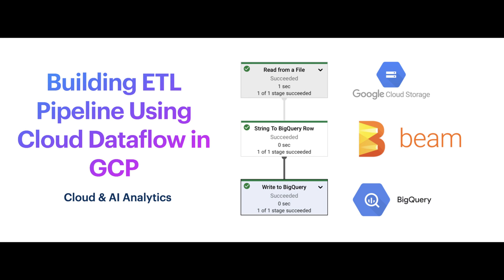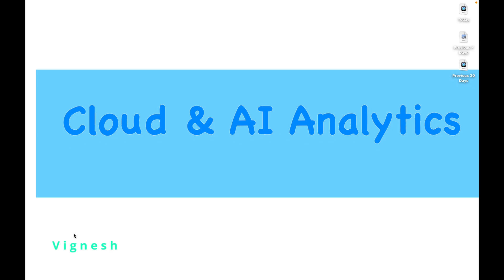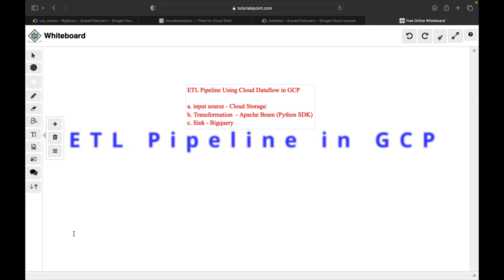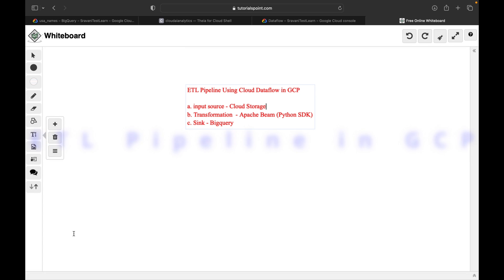Welcome back to my YouTube channel Cloud and AI Analytics. I am Viknesh and in this video we are going to see how to build an ETL pipeline using Cloud Dataflow. We are going to extract data from Cloud Storage, do some transformation using Apache Beam Python SDK, and finally load it into BigQuery. That is the objective, and before starting I wanted to give you a quick introduction on Cloud Dataflow.